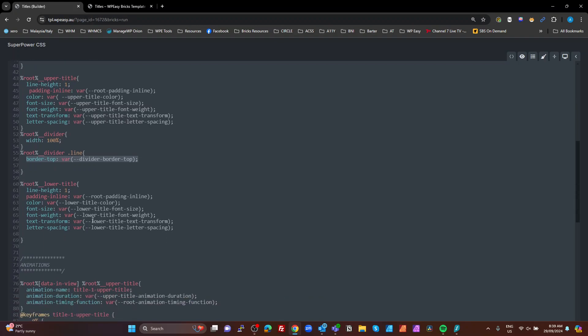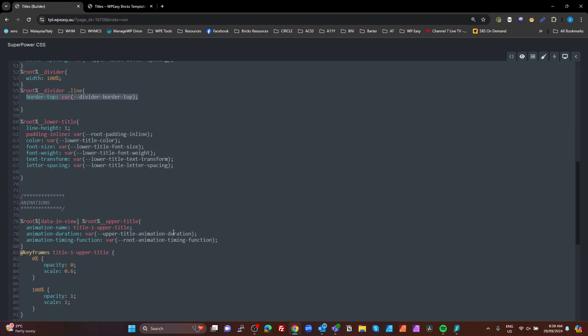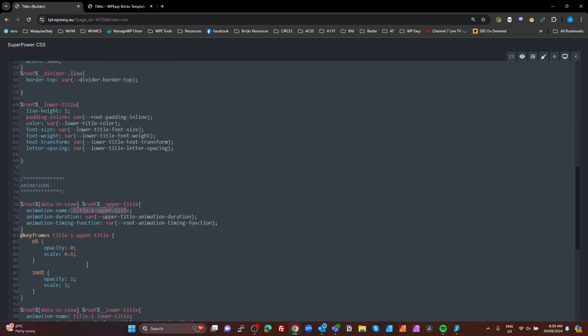So, then we just got our styling for our upper and lower. The upper title, our divider and our lower title. That's just the styling of how it looks. Now, we're going to look at how it animates. Remember we looked at the enter viewport. It added the data in view attribute. And when it leaves the viewport, it removes the data in view attribute. So, we're going to use that to go when we've got the data in view attribute.